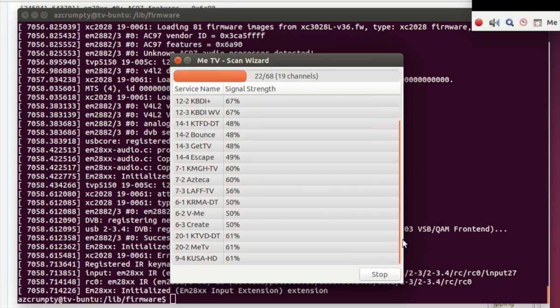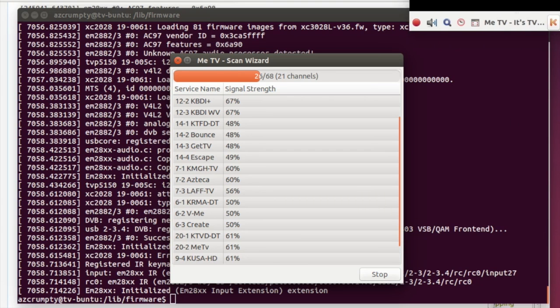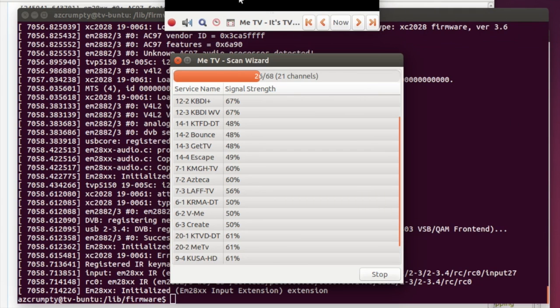As you see, the list is increasing here - 19 channels, 21. Let's get the next screen set up. Once you get a channel scan, the next thing you're going to do is watch TV.